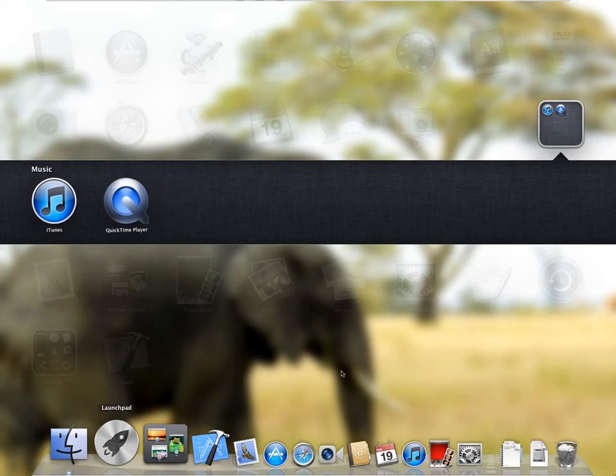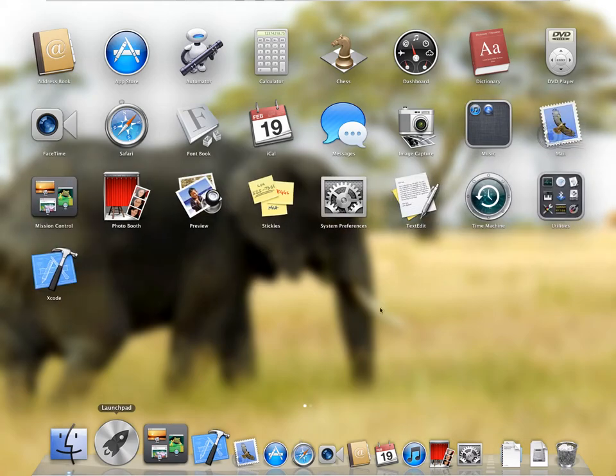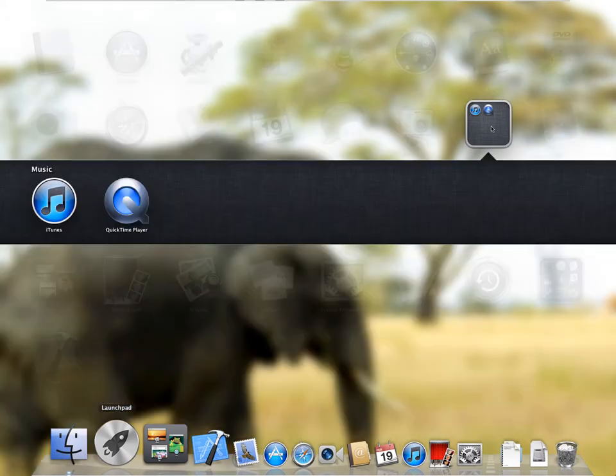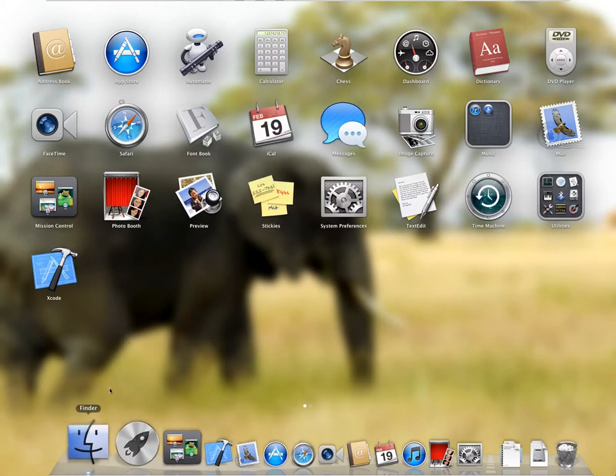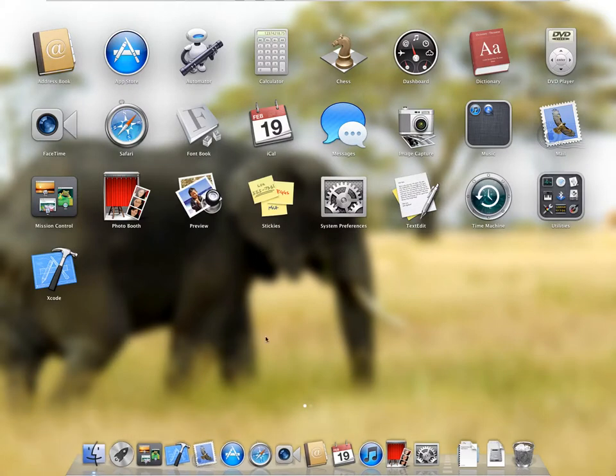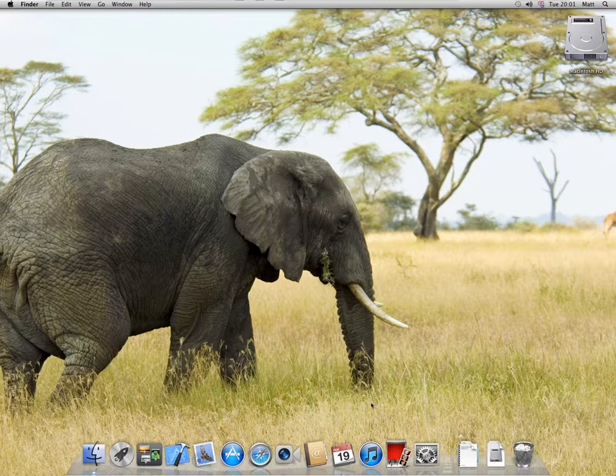Click once on the blank space, you've now got a folder called Music. Click back on the blank space, and you're back to the desktop.